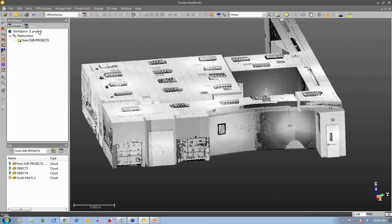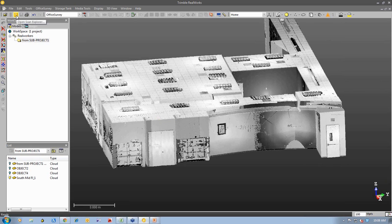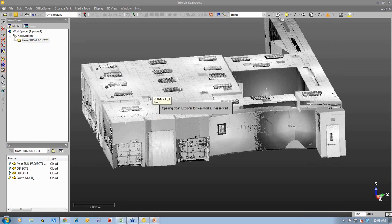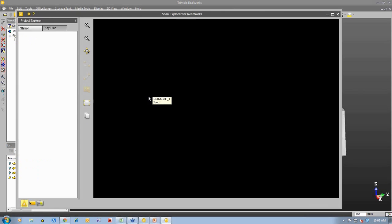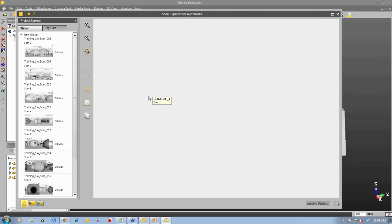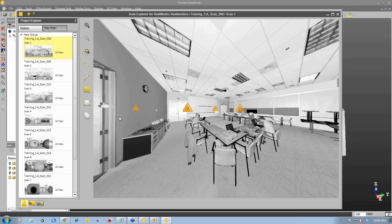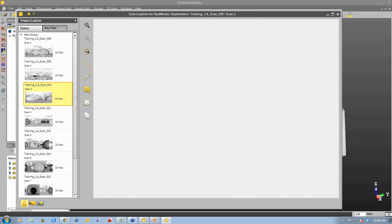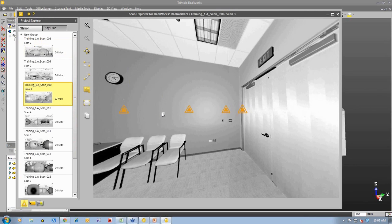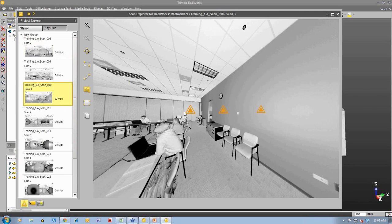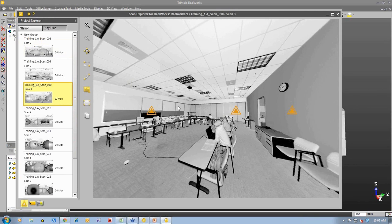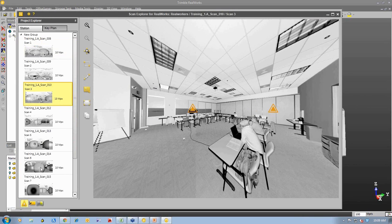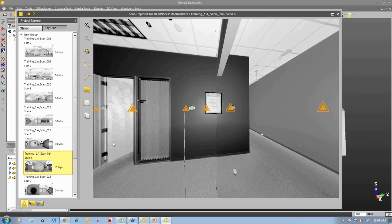We can also go inside and have a look at the detail that was collected. So I'm going to open our Scan Explorer view. And you can see some of the detail that was collected inside this building. You can see some people in the building. The building is actually in use at the time.